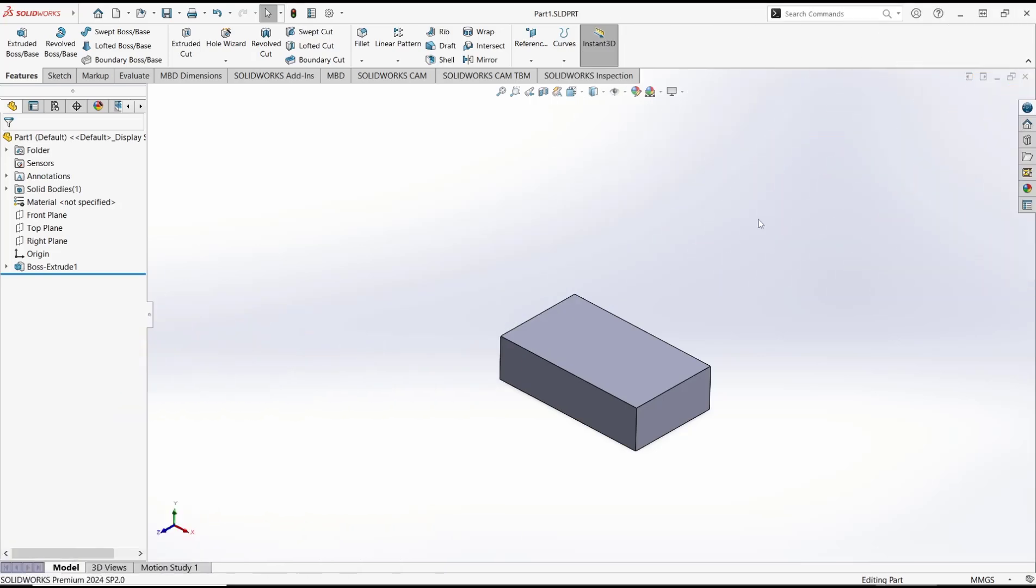Hello everyone, today we are going to learn basic SolidWorks tutorial: how to rotate a part in assembly.